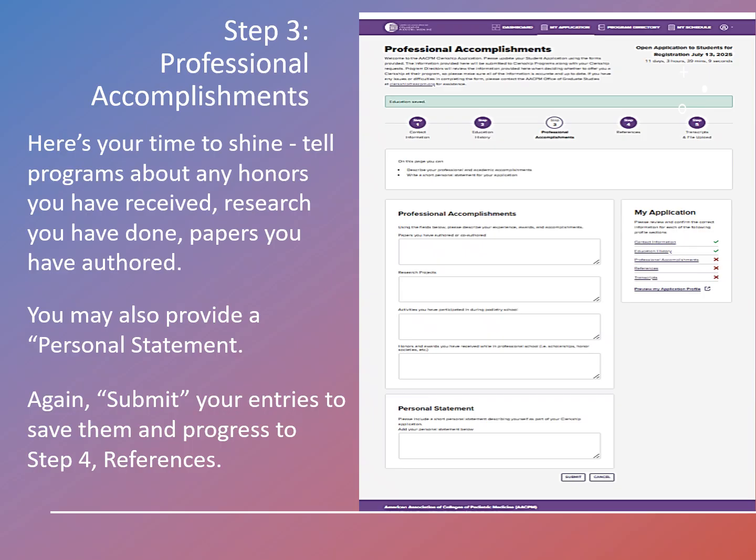Step 3, professional accomplishments, is where you can shine. Tell programs about any honors you've received, research you have done, papers you have authored. You may also provide a brief personal statement. Remember to submit your entries to save them and progress to step 4, references.